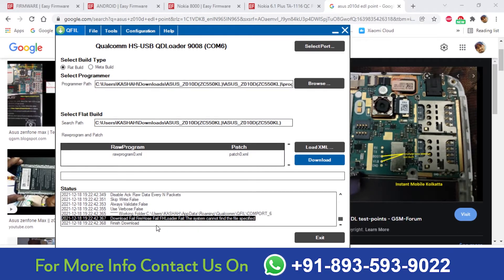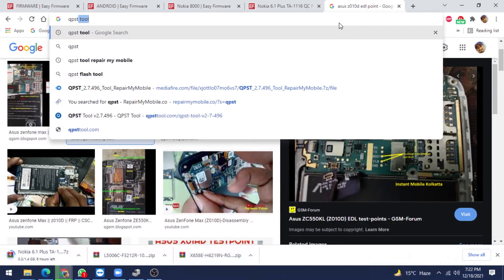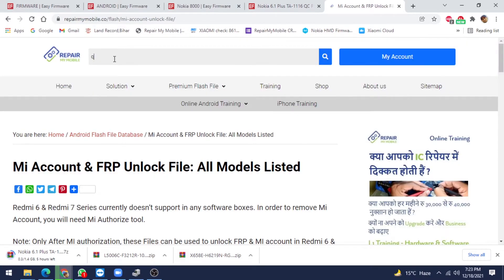No need to worry. Simply go on Google and type QPST Tool and download it. The latest version of QPST Tool is 2.7.496. You can also download it from our website, Repair My Mobile. If you are getting this type of error, you can use QPST Tool.